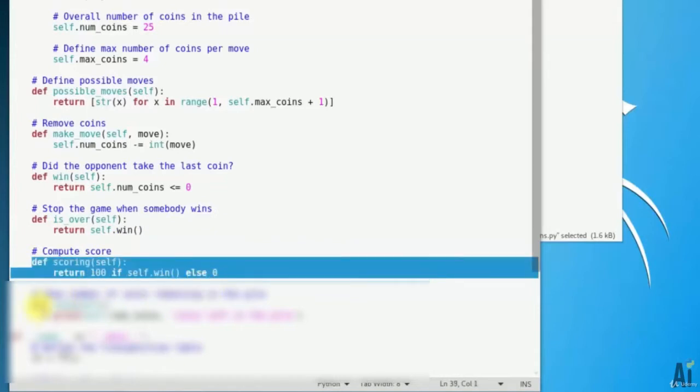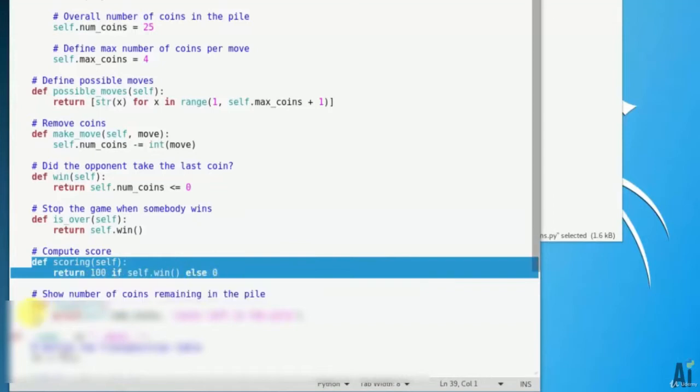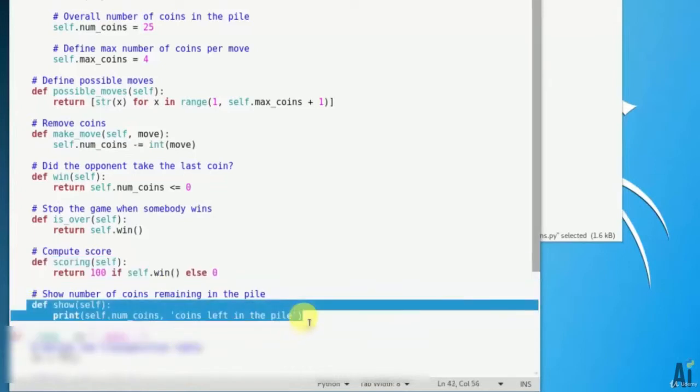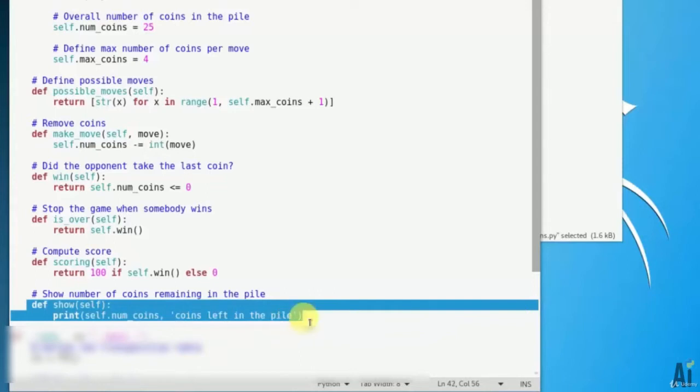Define scoring self return 100 if self.win else 0. Define a method to show the current status of the pile and show the number of coins remaining in the pile. Define show self print self.num_coins coins left in the pile.